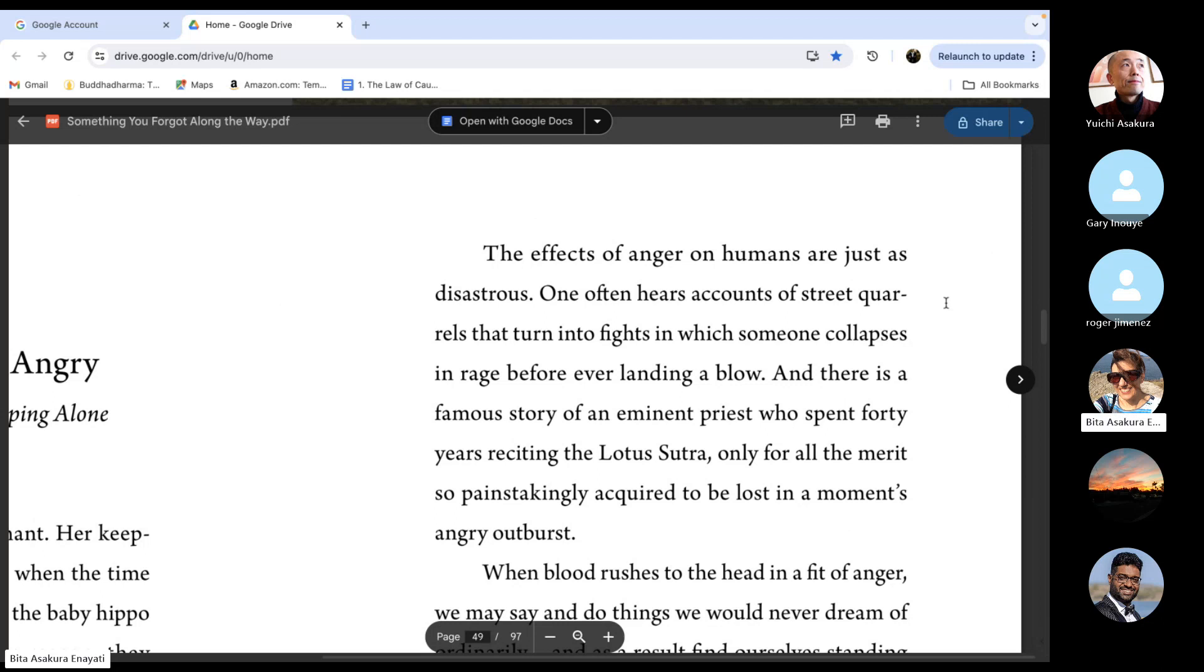And there is a famous story of an eminent priest who spent 40 years reciting the Lotus Sutra only for all the merits so painstakingly acquired to be lost in a moment's angry outburst.